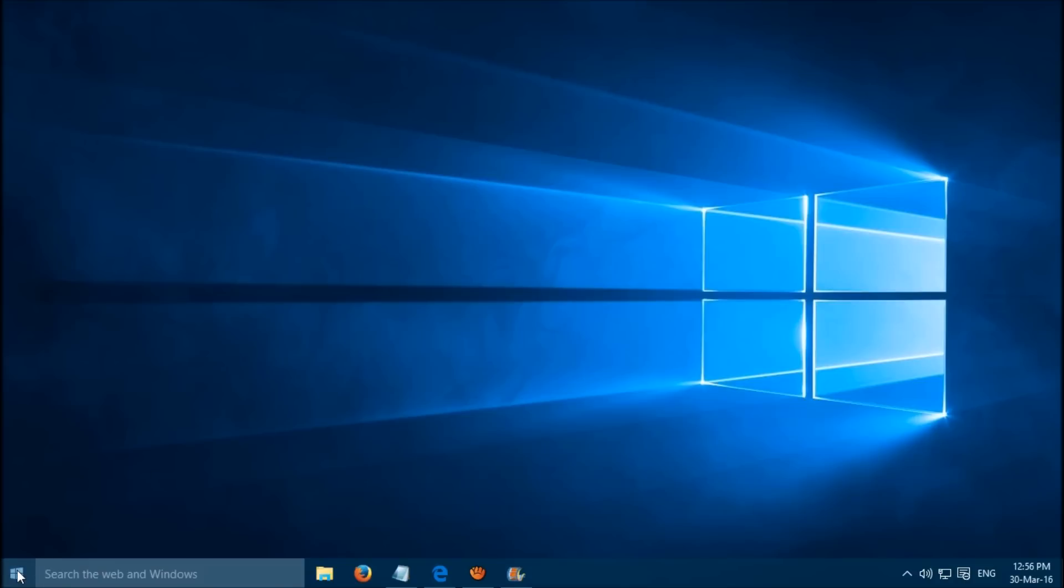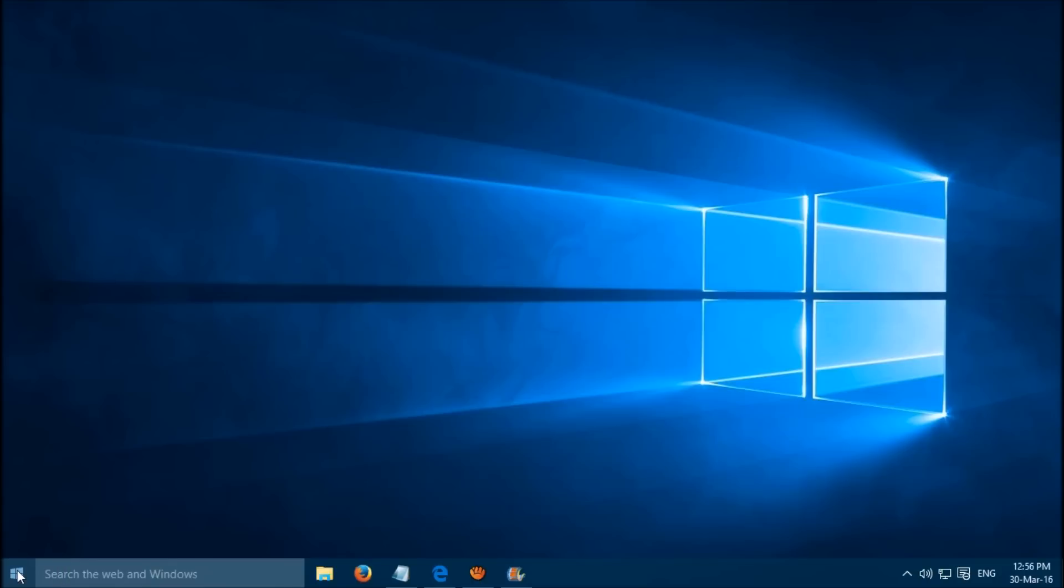Right click on the Windows start button and select Command Prompt (Admin).